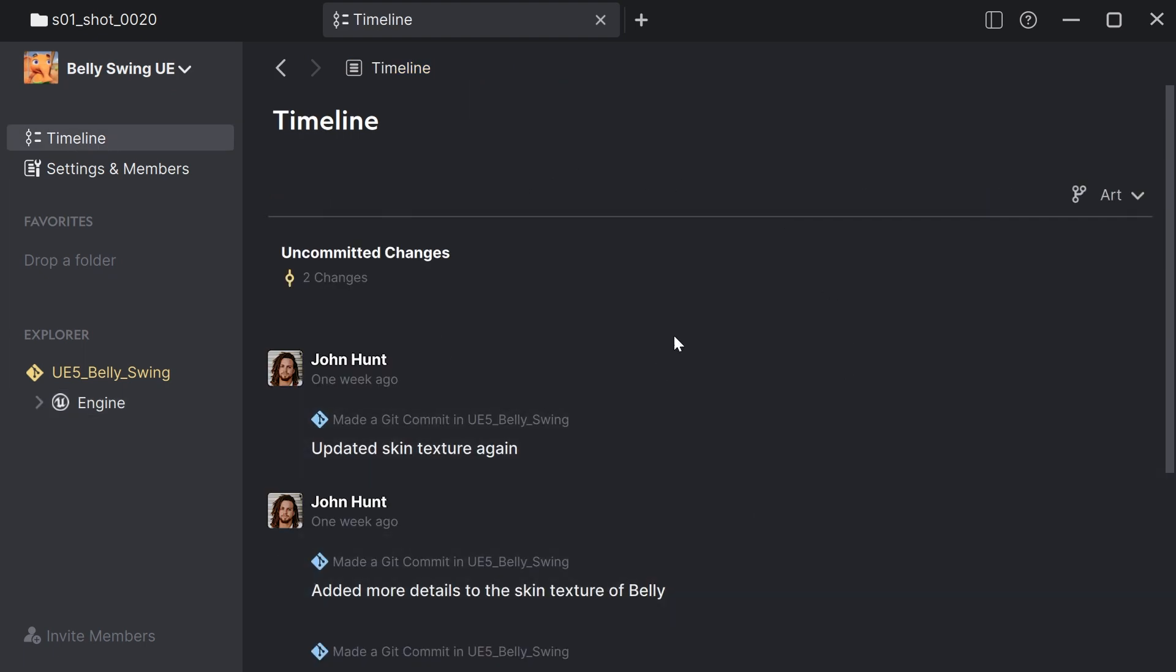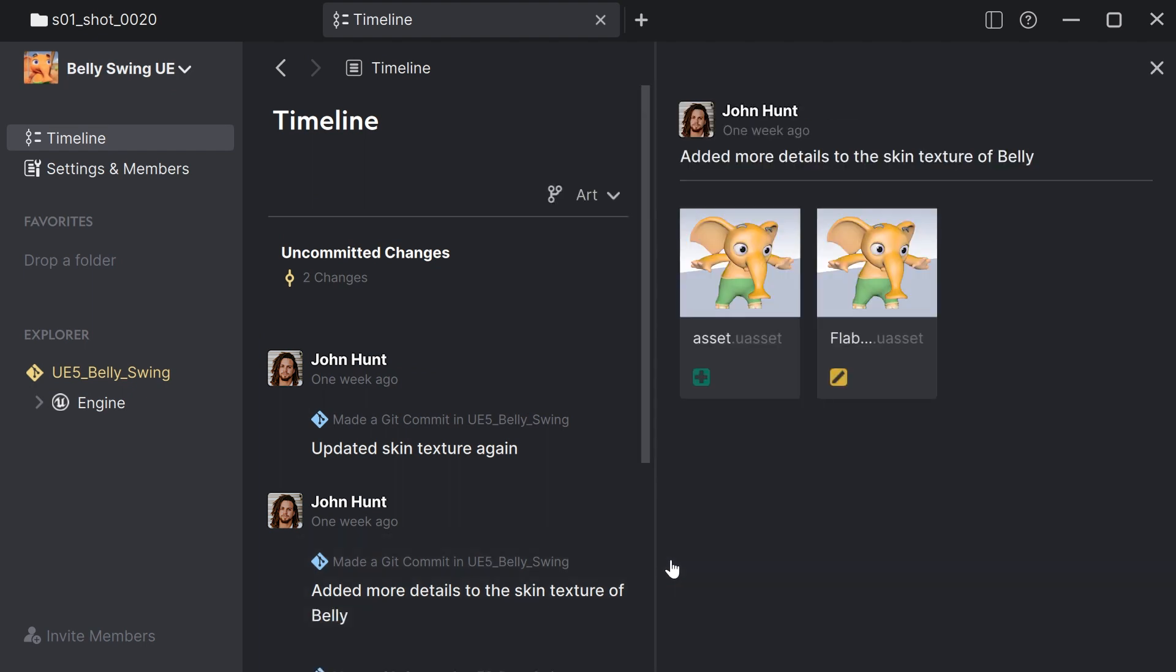I can also see the Unreal Engine commits. And here is a Git commit of my colleague. And when I click on that, I see all the files that he modified. And I can see that he modified the texture of our main character.